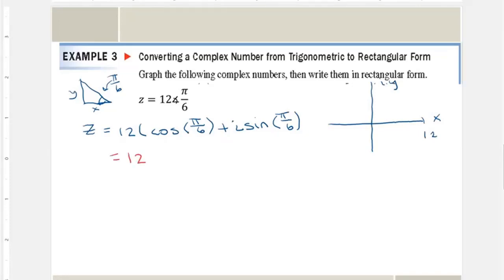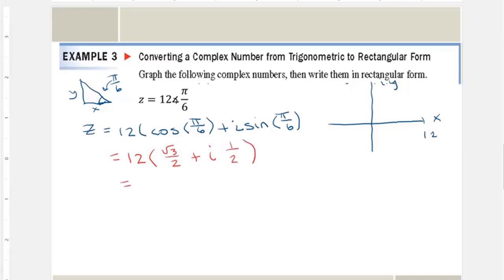We have 12, and the cosine of π/6 is √3/2, so I multiply by √3/2 plus i times 1/2, since sine of π/6 is 1/2. That gives me 6√3 + 6i.